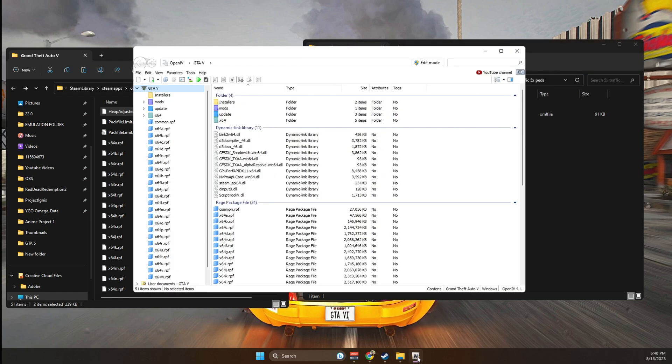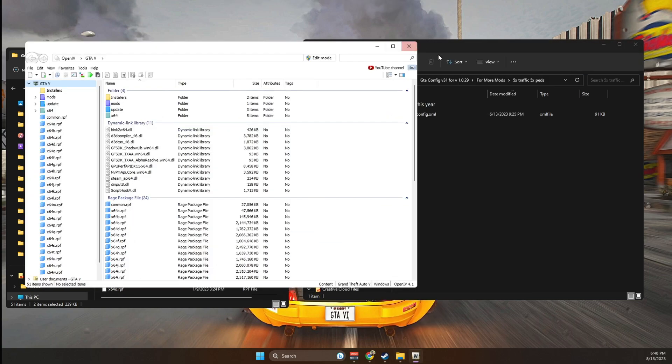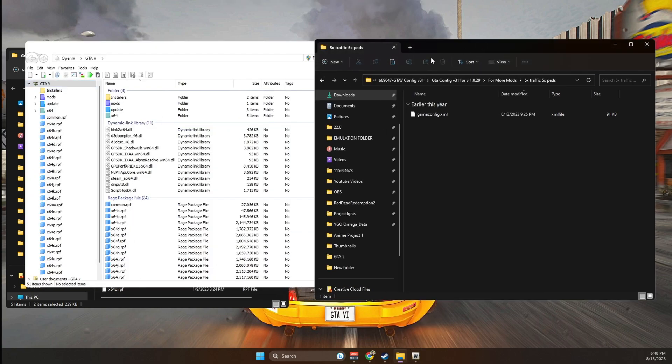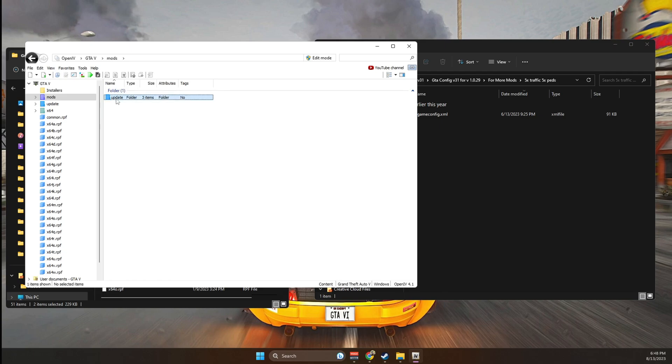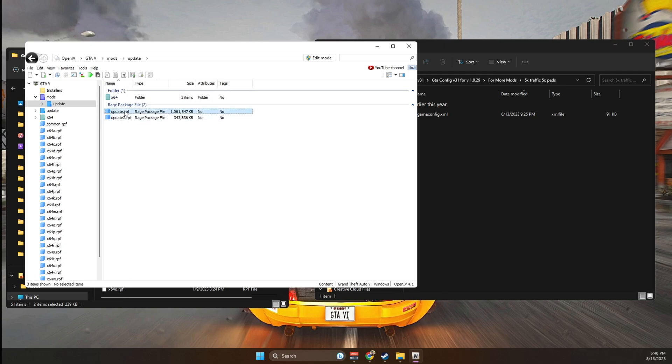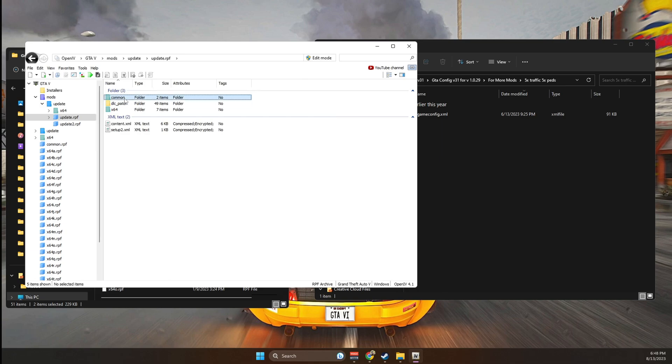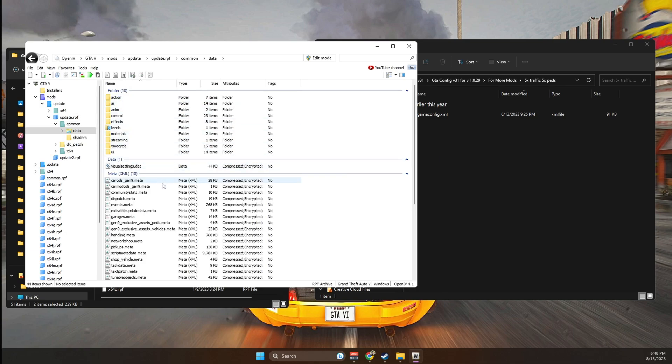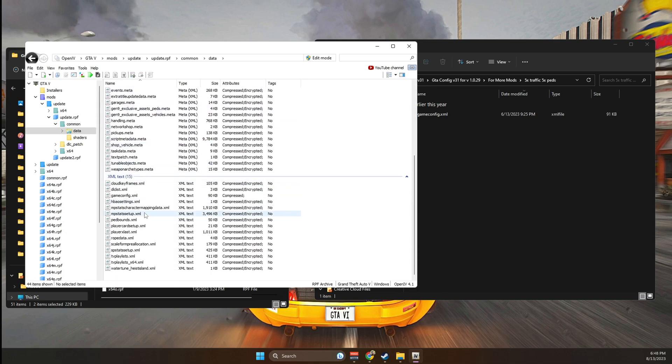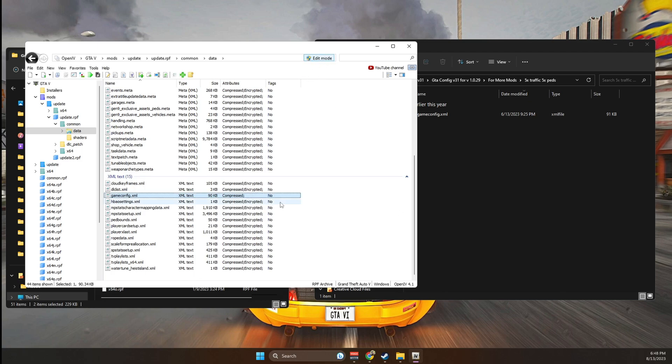So we're going to go to OpenIV. You're going to go into mods, update, update.rpf. I'm going to close this, commons, data, and this is where the game config is located, right here. But before we can do anything to it, we have to enable editing mode. So you're going to go up to edits, right here, edit mode, click on it, and then press yes.